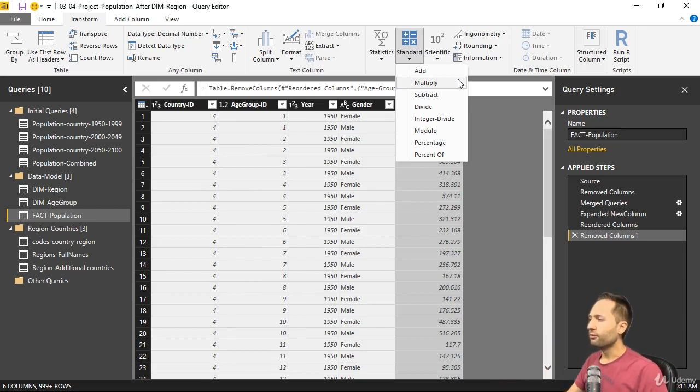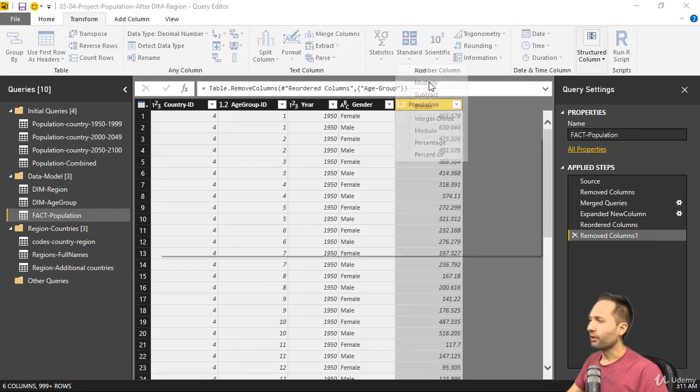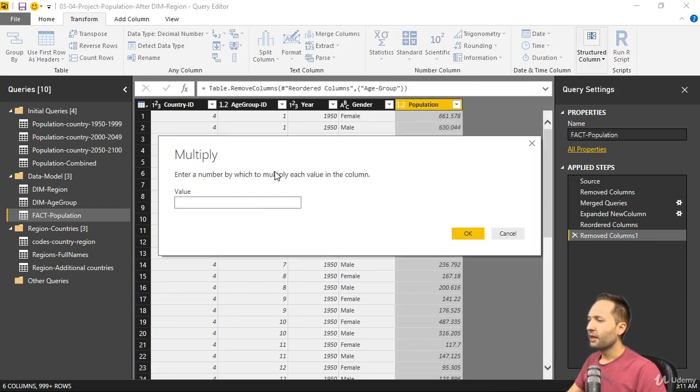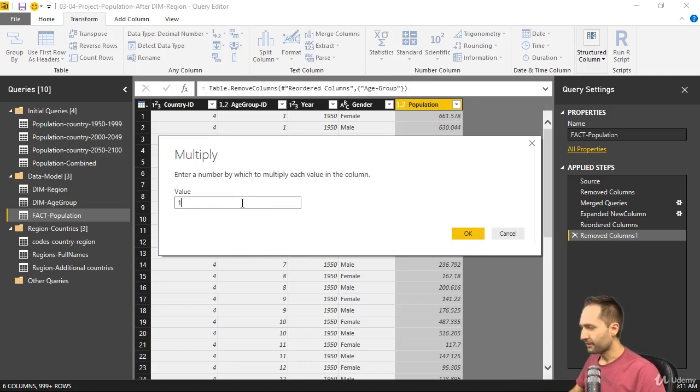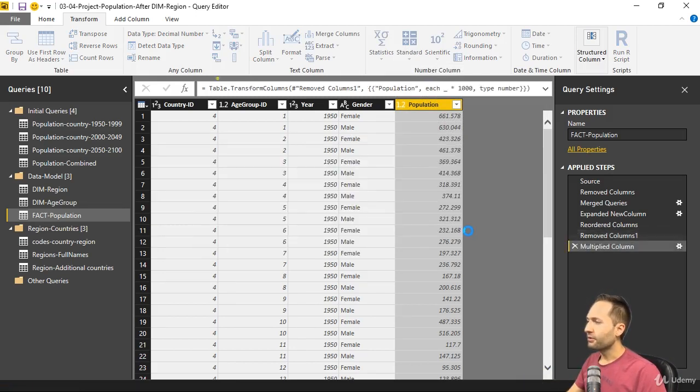However, we only want to multiply, so we can simply press on multiply. And as I said, I want to multiply that column by 1000. So let's type 1000 like this and press OK.